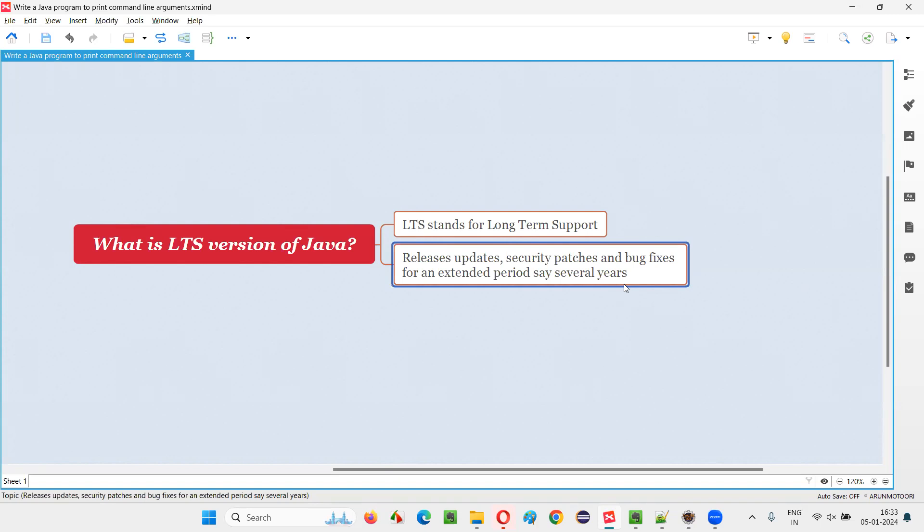Because your Java will keep getting updated. Whatever the version of Java you are using in your machine will keep getting updated with several updates, security fixes and security patches and bug fixes.